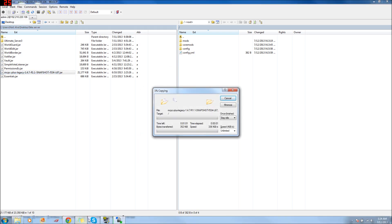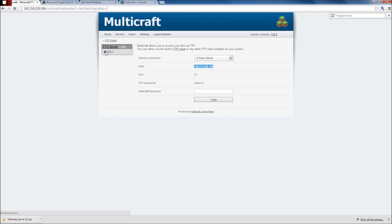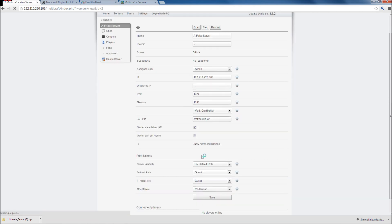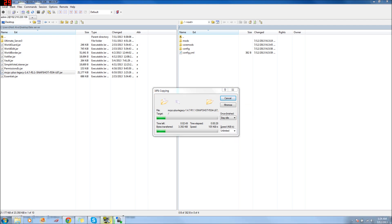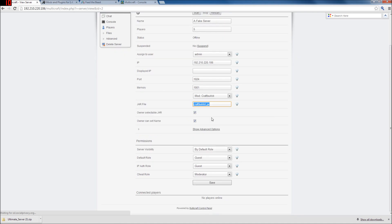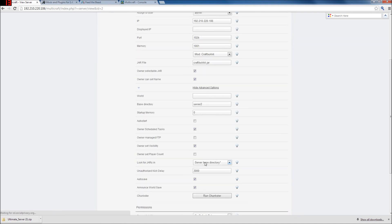And remember, in our Multicraft console, we have it called craftbucket.jar. Now, the jar file we're putting in is called MCPC+ legacy and so on. All right, so once we put this jar in here, we're going to rename it craftbucket.jar, because in the console for Multicraft, it's looking for craftbucket.jar, and in advanced options, we told it to look in the server-based directory. So now we're going to make this file be what it's looking for. We're going to call it craftbucket.jar.